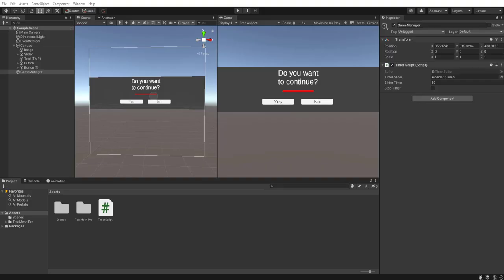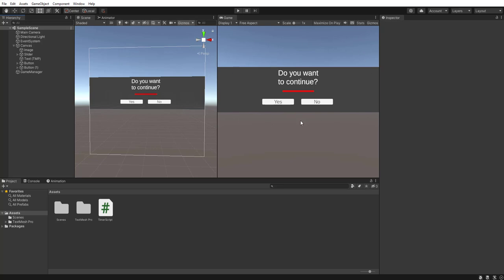Welcome back to another Unity tutorial. In today's video I'll be showing you how to create a 'do you want to continue' dialogue that has a slider timer within it. The slider will tick down and when you get to zero you can add some logic to set the no option, or you can click yes and the timer will stop — so if you died or something you can respawn in.